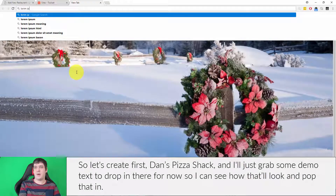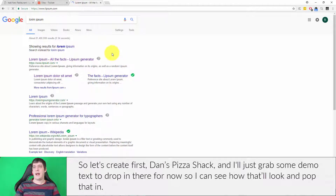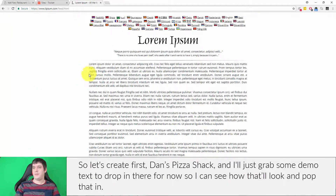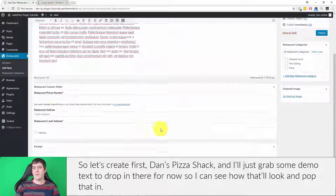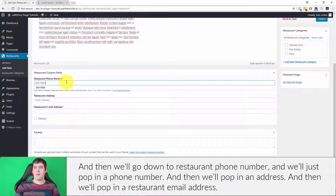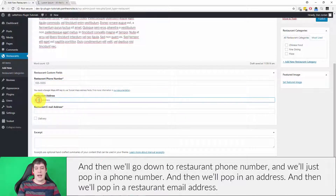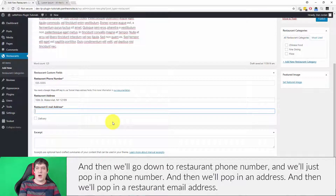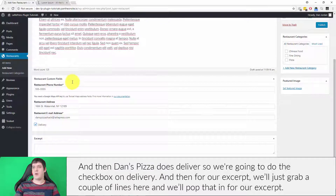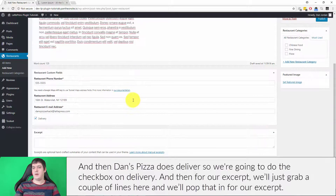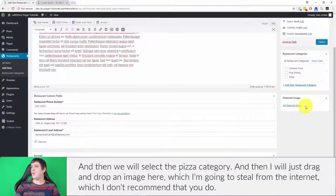I'll just grab some demo text to drop in there for now so I can see how that'll look, and pop that in. Then we'll go down to restaurant phone number and pop in a phone number, then pop in an address and a restaurant email address. Dan's Pizza does deliver, so we're going to check the delivery checkbox, and for our excerpt we'll just grab a couple of lines.